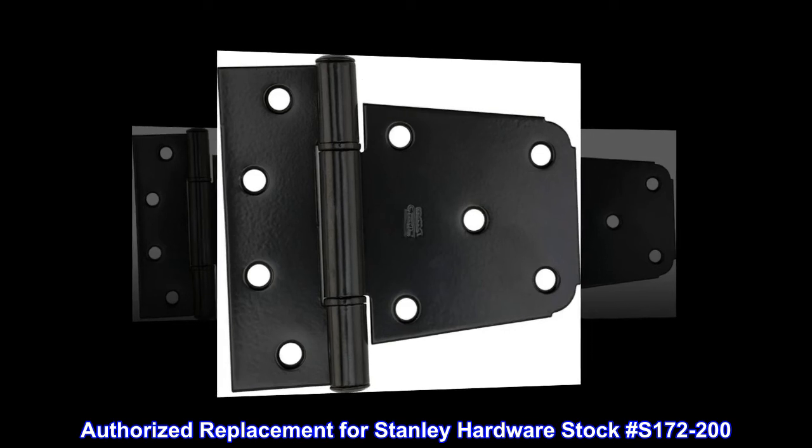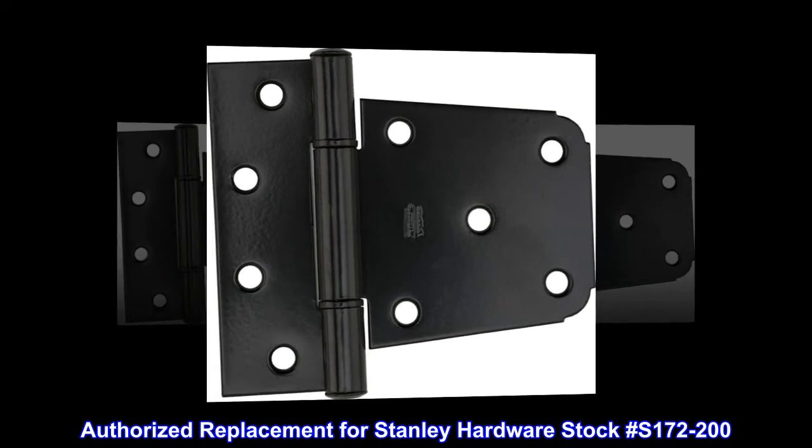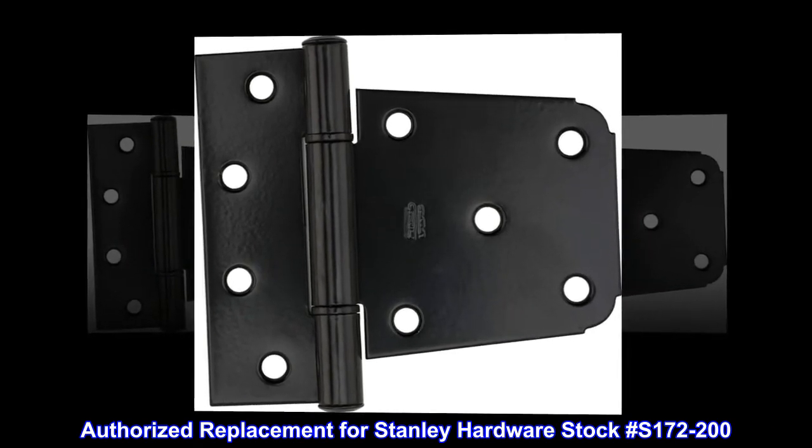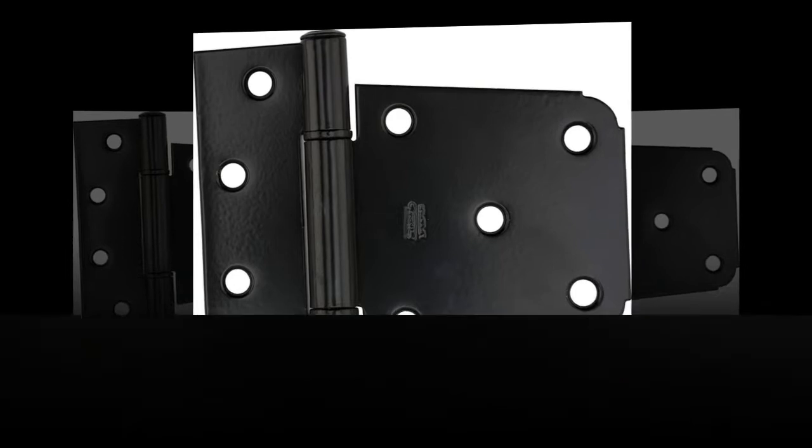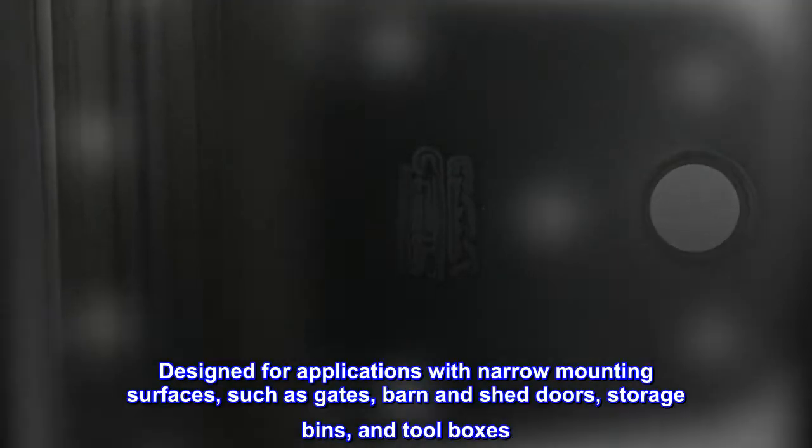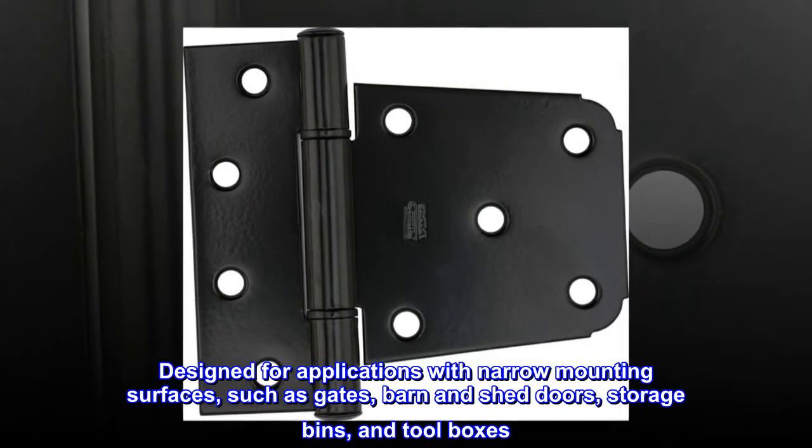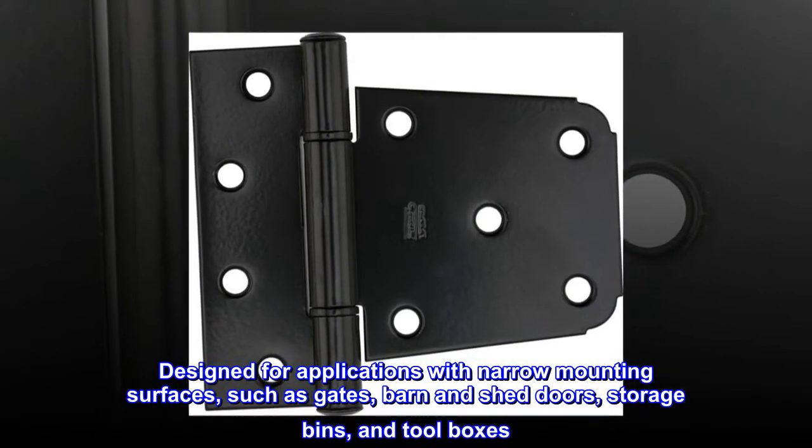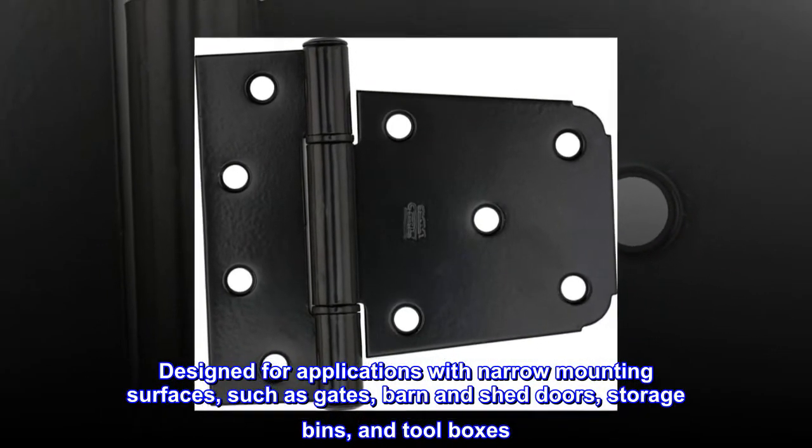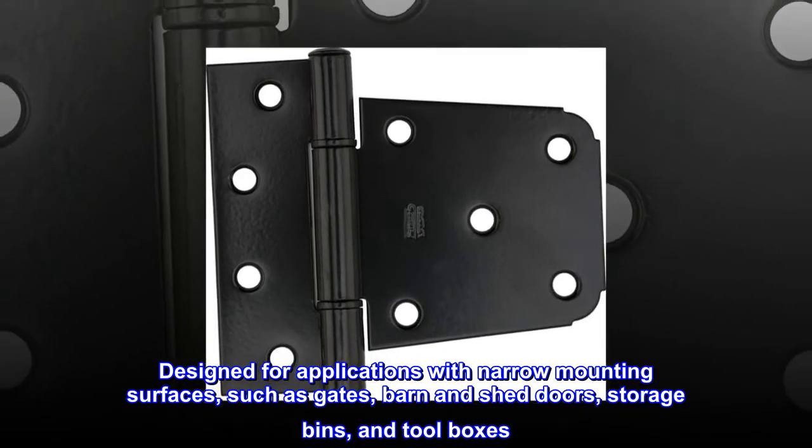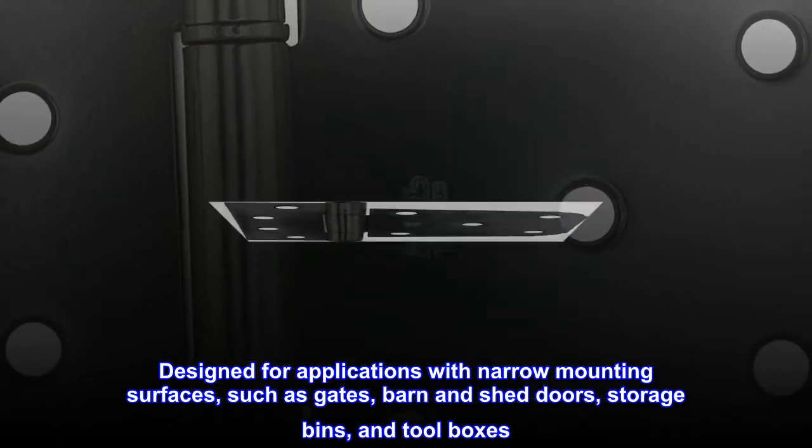Authorized replacement for Stanley Hardware Stock #S172-200. Designed for applications with narrow mounting surfaces, such as gates, barn and shed doors, storage bins, and tool boxes.